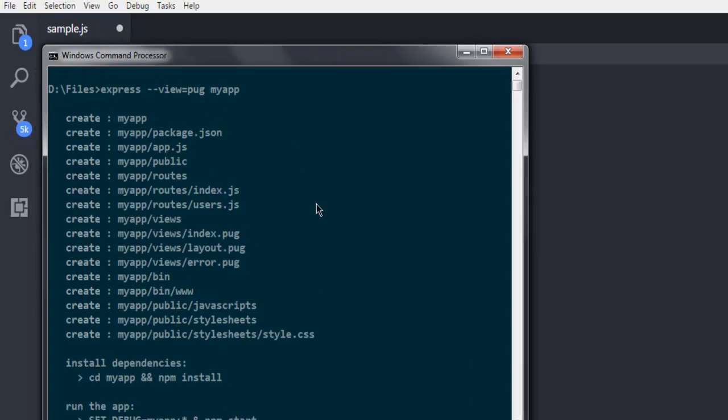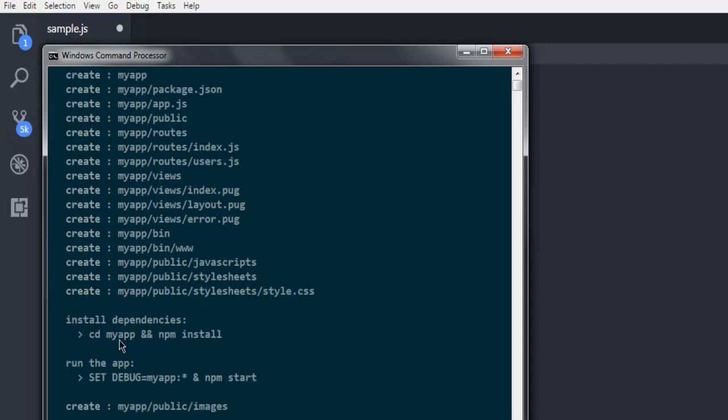It is very instant. You can see it created a directory my-app, added some files and also created directories such as routes, public, views, bin, and stylesheets. Its dependencies can be installed with cd my-app and npm install.